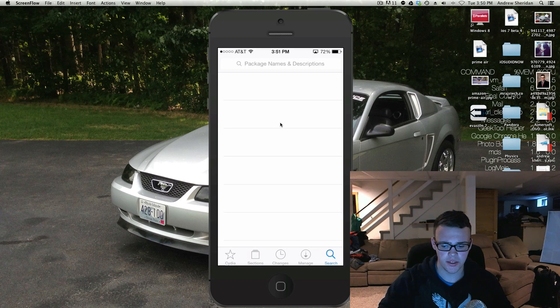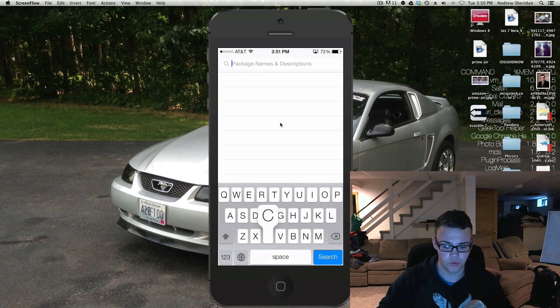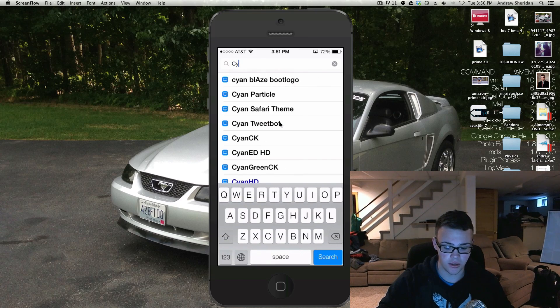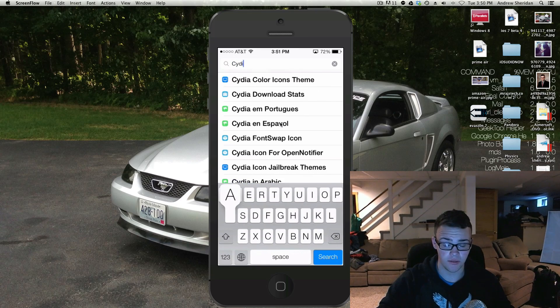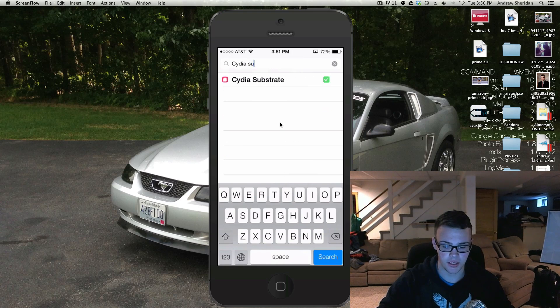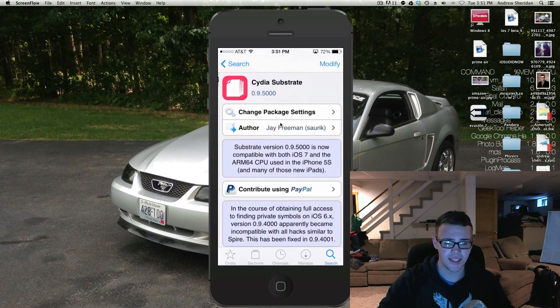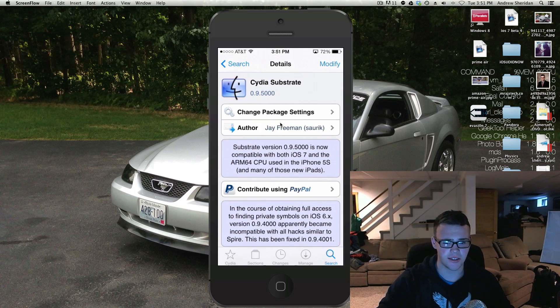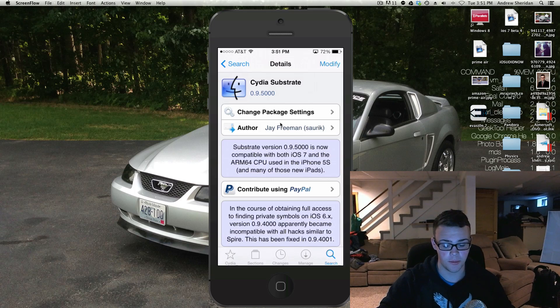So it's very simple. If you install a tweak that relies on Mobile Substrate, then it will automatically be installed. But it's actually called Cydia Substrate, so you can go ahead and search it and install Cydia Substrate by itself.